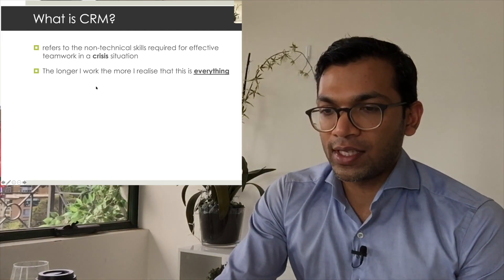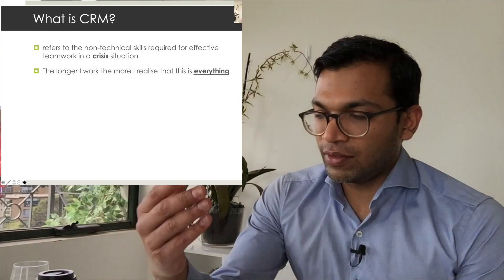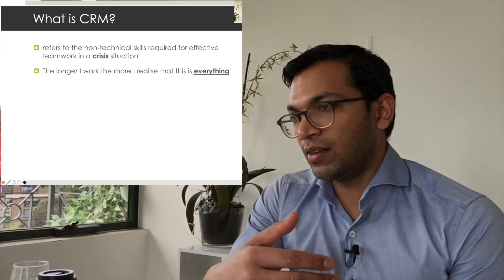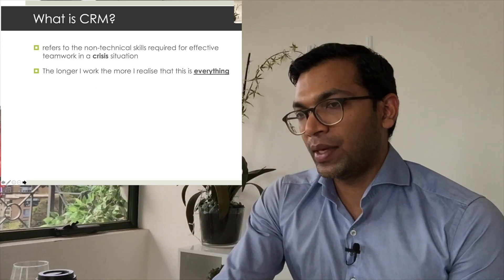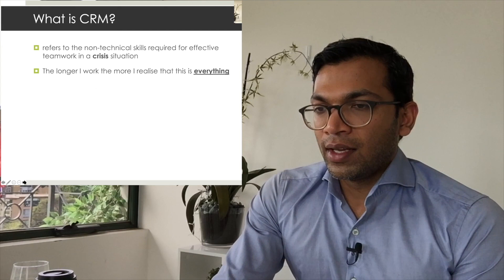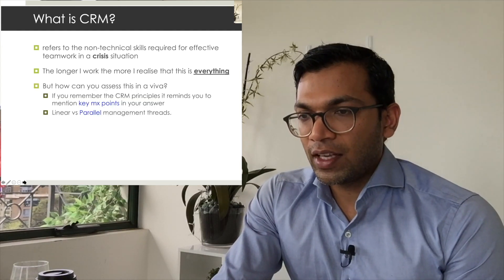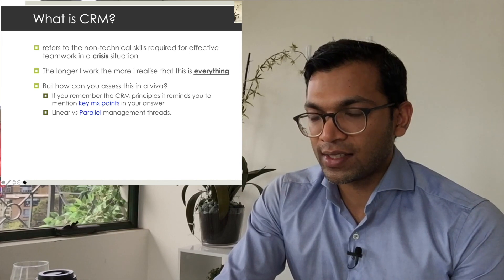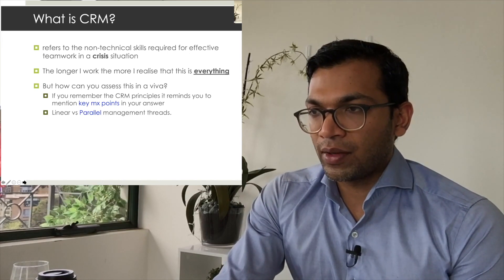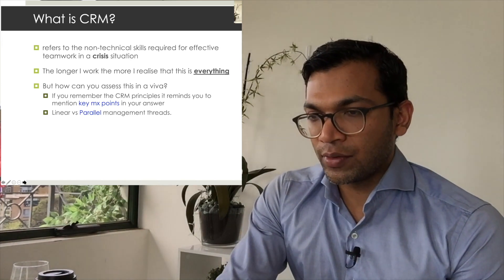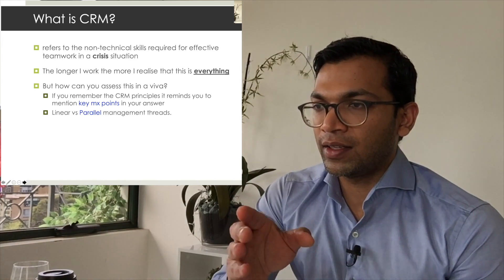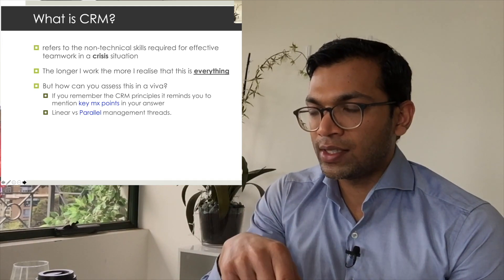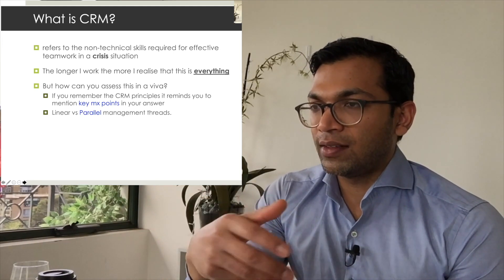It's also something that's being more tested in examinations and the sim sessions that we run. I expect that it will be examined in the vivas in some method. So how can you assess this in the viva? If you remember the CRM principles, it reminds you to mention key management points in your answer. I also go through this concept of linear versus parallel management threads, which really helps in not only highlighting the points of difference in a crisis and the priorities in groups, but also helps you allocate people to the above roles in real life.